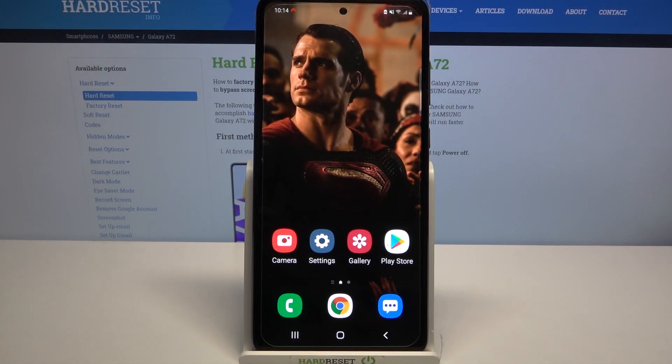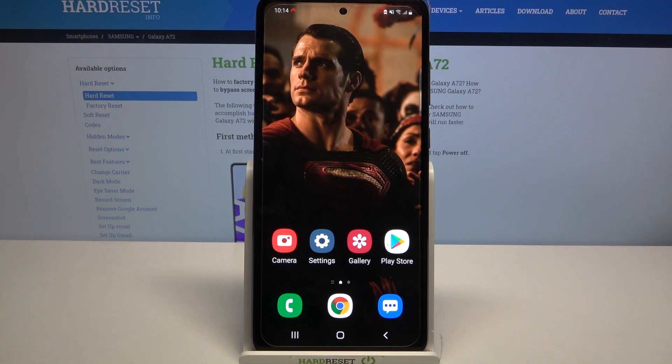Hi, in front of me is Samsung Galaxy A72 and today I would like to show you how you can download and apply iOS launcher on this device.